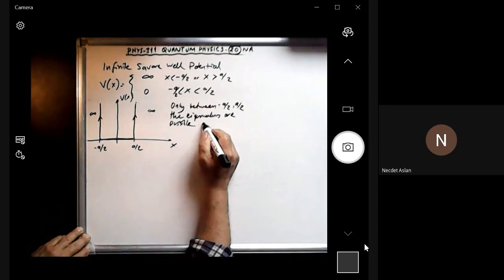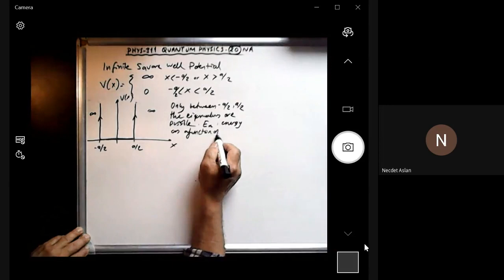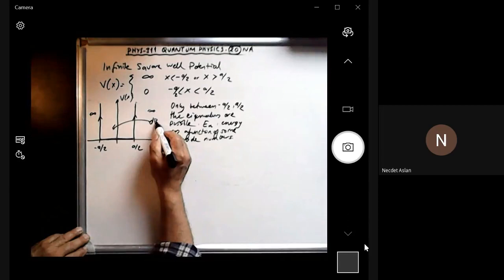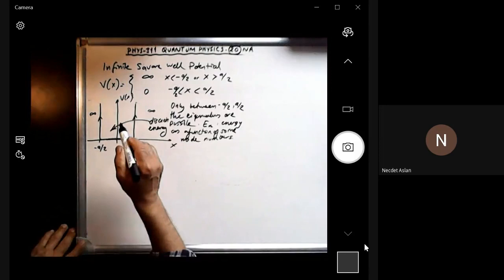The eigenvalues E_n — the energy — are a function of mode numbers, meaning the energy will be discrete here. We have discrete energy levels. Think of this as a quantum mechanical particle kept inside this region and unable to go outside.